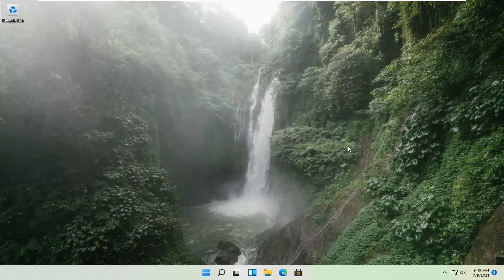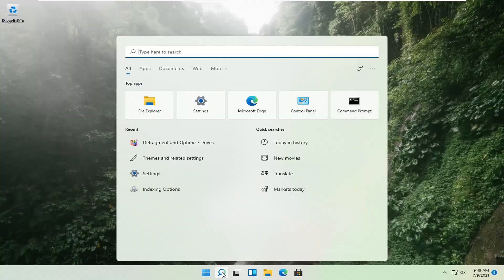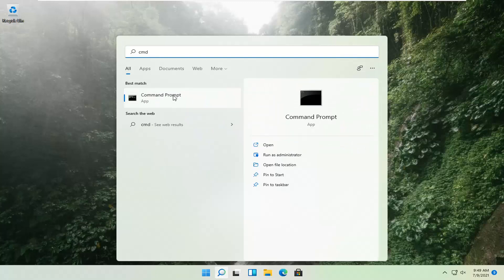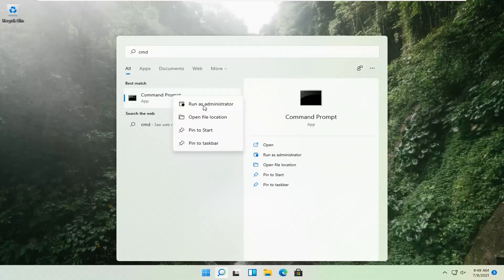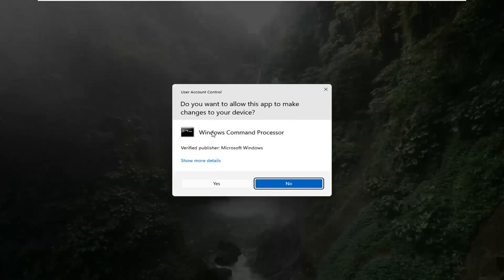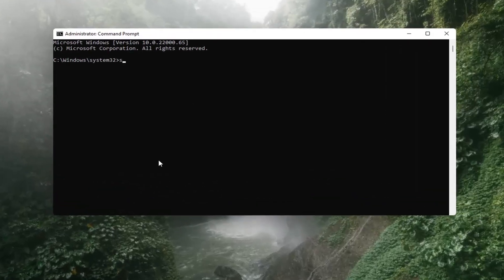If that's still not working, you can try opening up the magnify icon down in the taskbar and search for CMD. The best result should come back with Command Prompt. Go ahead and right-click on that and select Run as Administrator. If you receive a User Account Control prompt, go ahead and select Yes. Now you want to type in SFC, space, and then forward slash scannow.